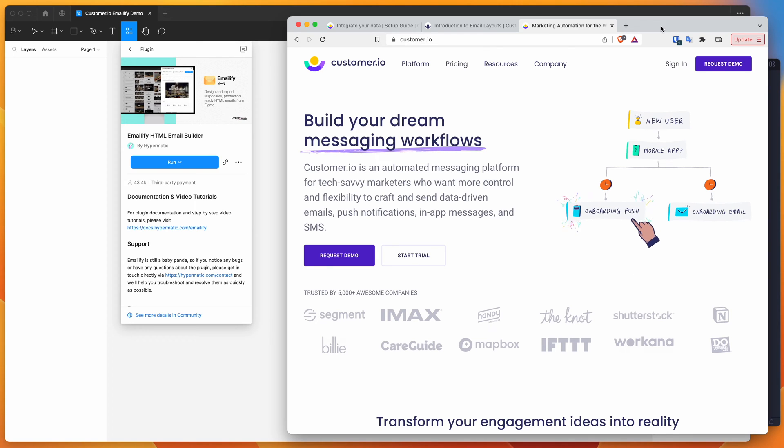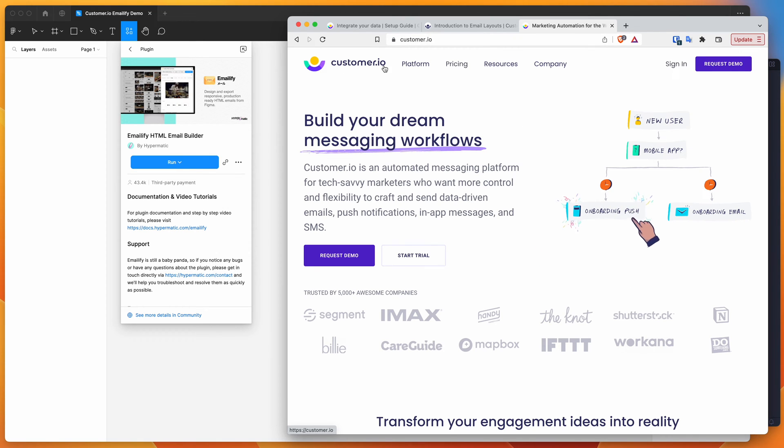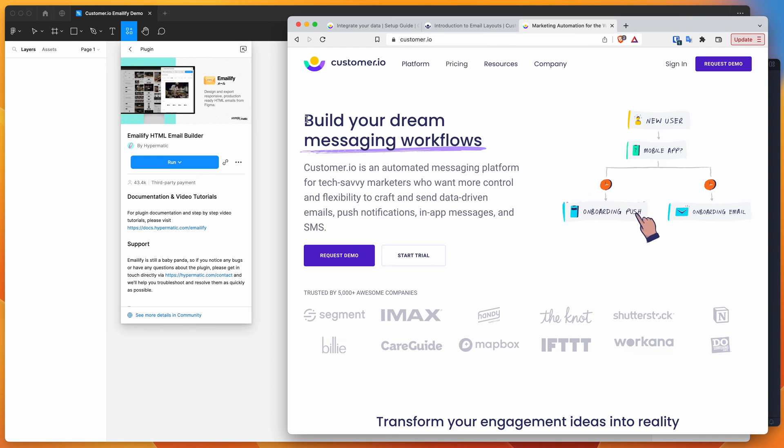Hey everyone, this is Adam and today I'm going to be showing you how to automatically export HTML emails from Figma and then take those HTML emails and upload them into the customer.io marketing platform to use as custom email layouts.